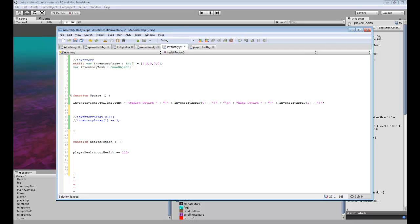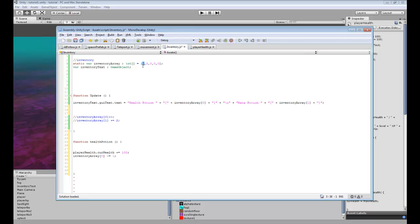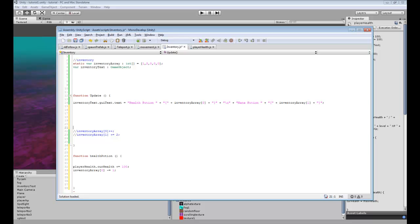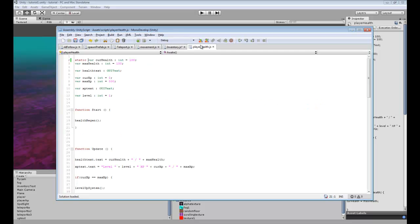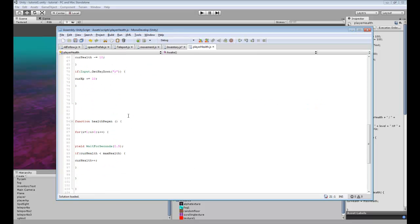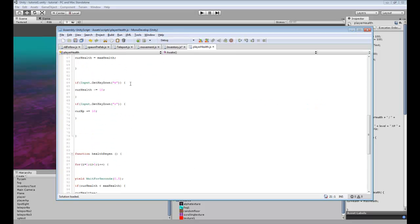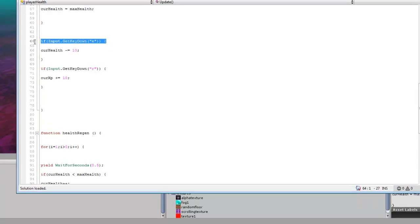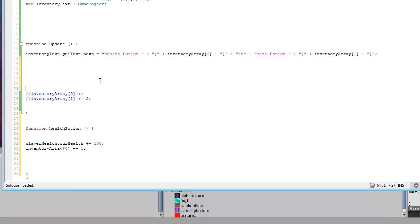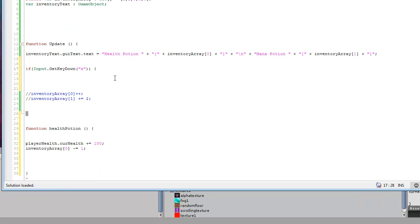And then the next thing we want to do is access our inventory array. And since zero is our health potion we'll do that. We want to do this which will subtract one from our inventory. Alright, yeah, that's all we need. I was confusing myself for a second. Now we can just take this and put this in here.